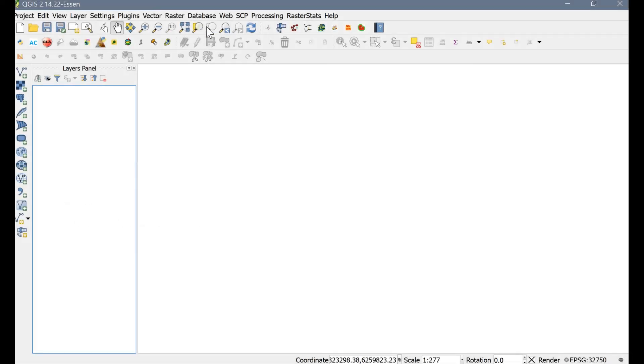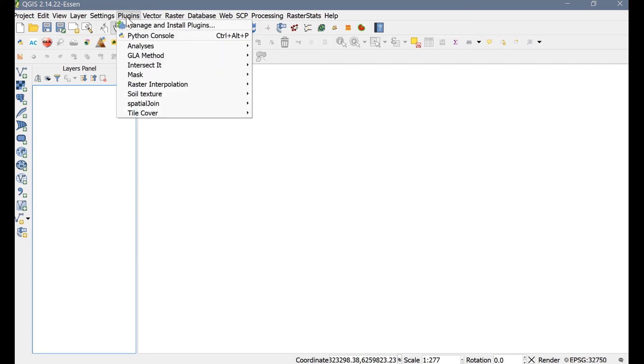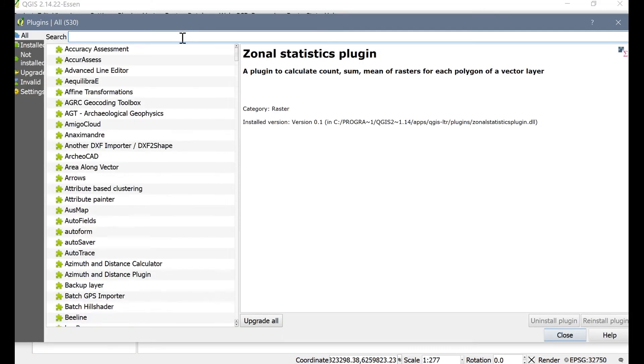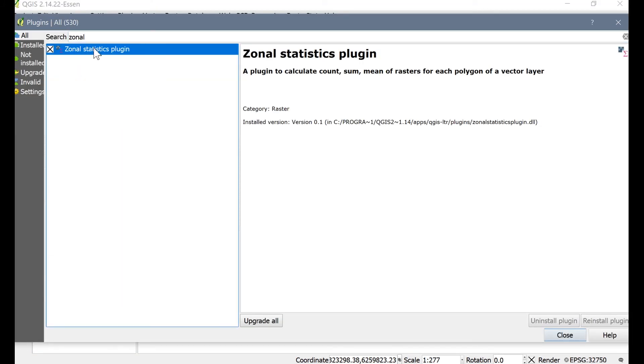Before we continue, let's make sure that you have the zonal statistics plugin installed, as well as all of the necessary toolbars activated. In order to install the zonal statistics plugin, click on Plugins on the top menu bar, and then go to Manage and Install Plugins. From here, you can start typing in zonal statistics and it should come up.